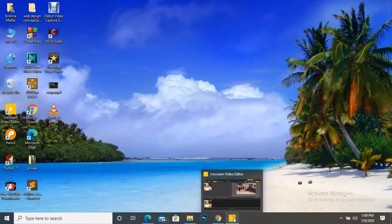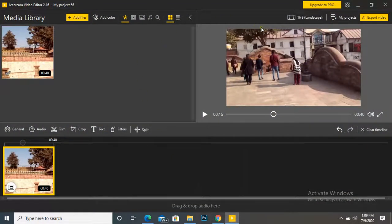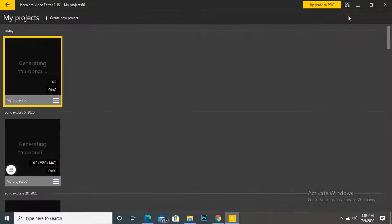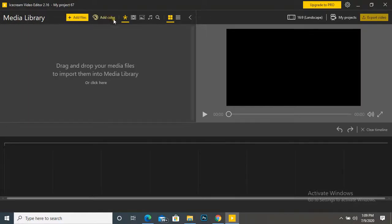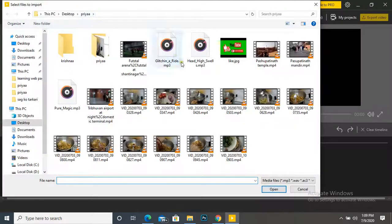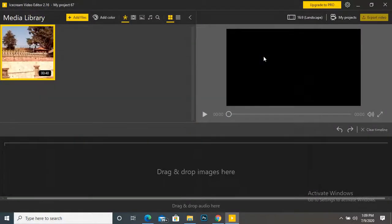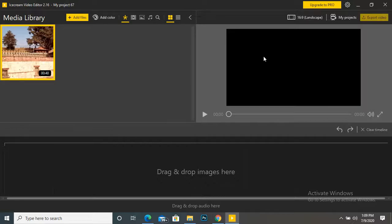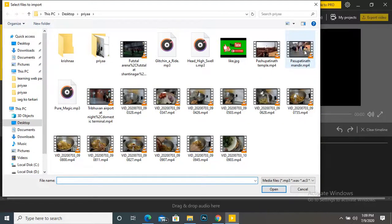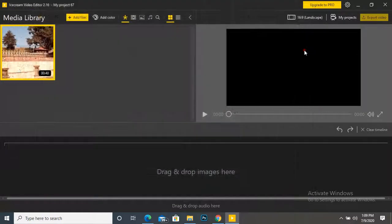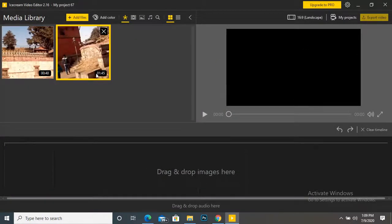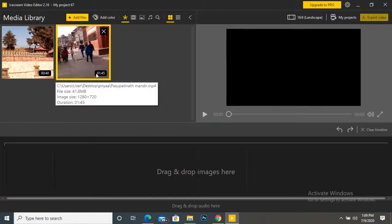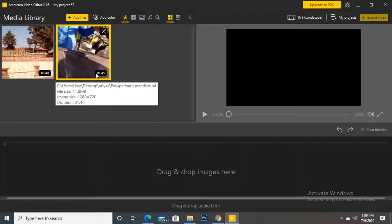I'm opening my software. My project. Create new project. Okay, now add files. I'm going to add here two files. Okay, now drag this one below timeline.